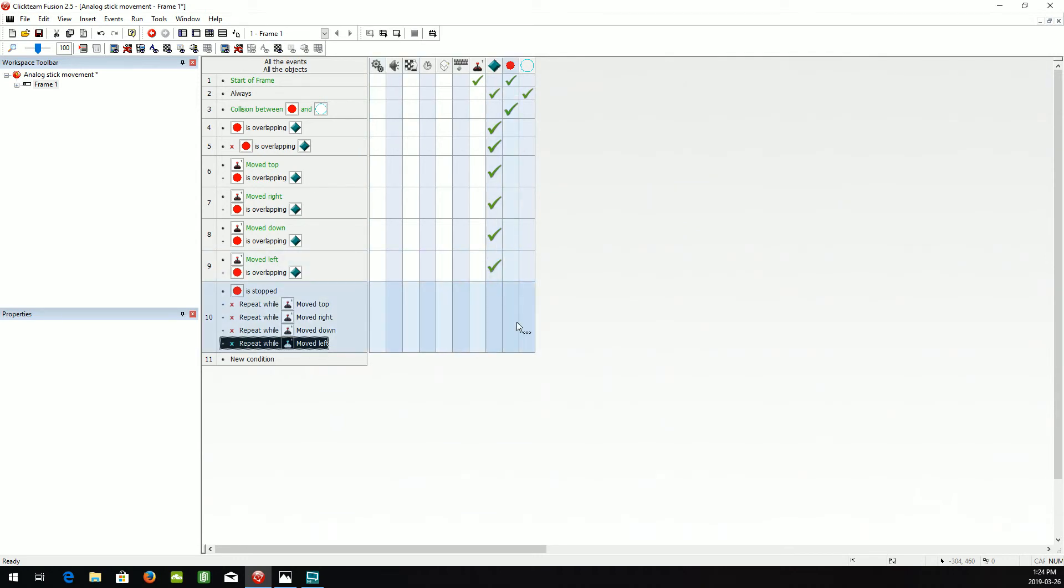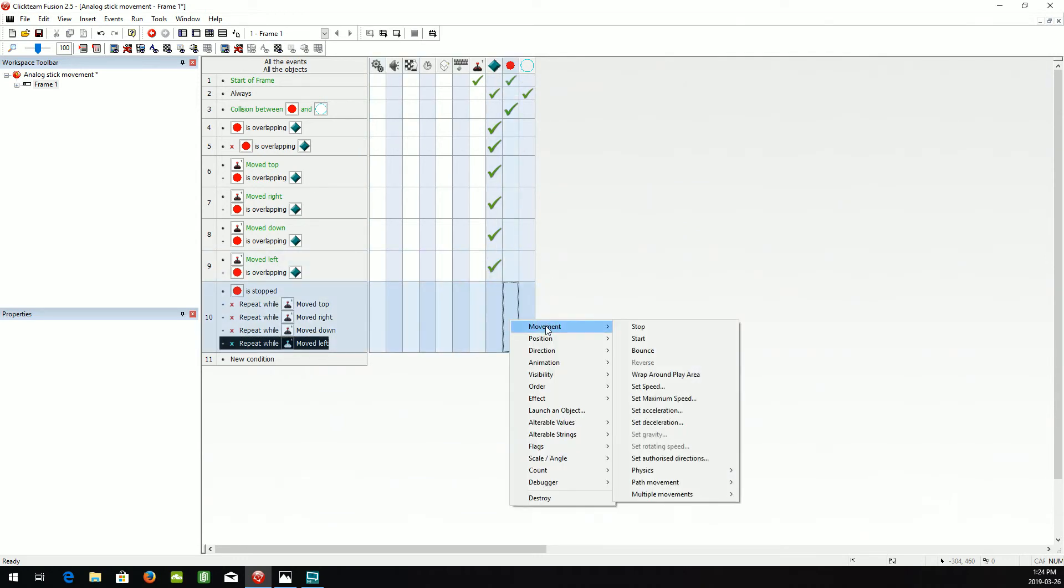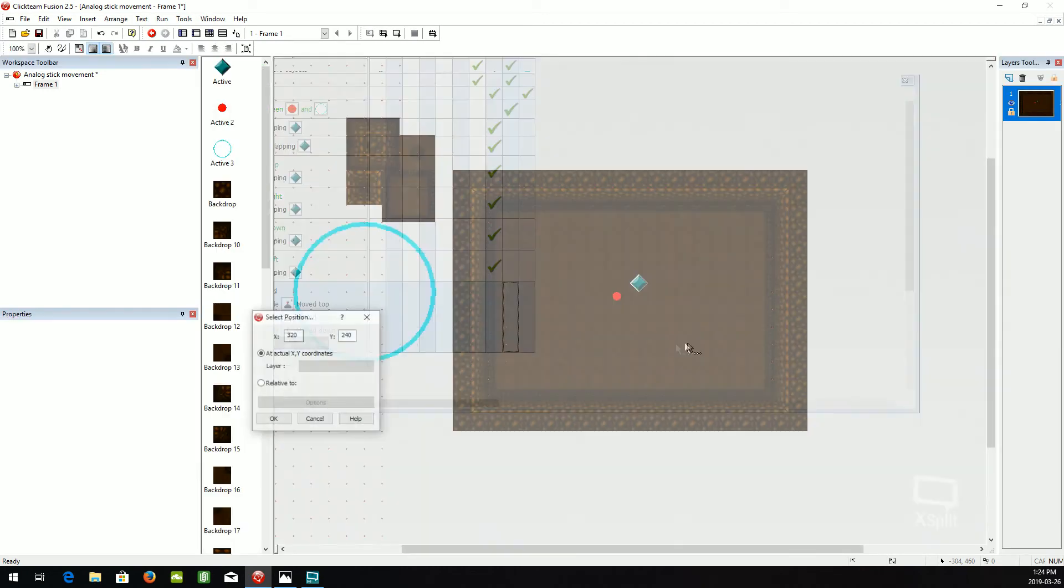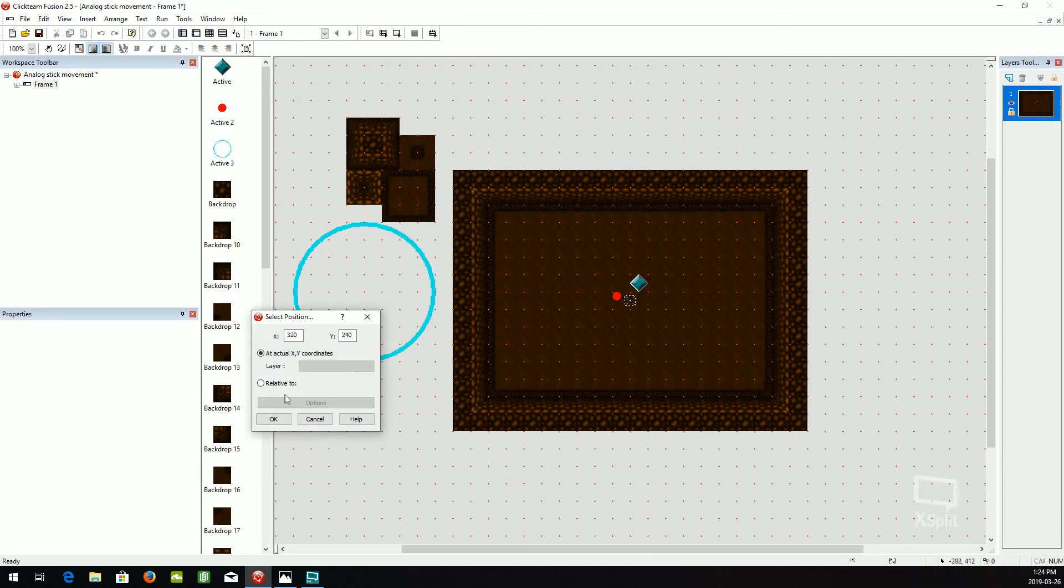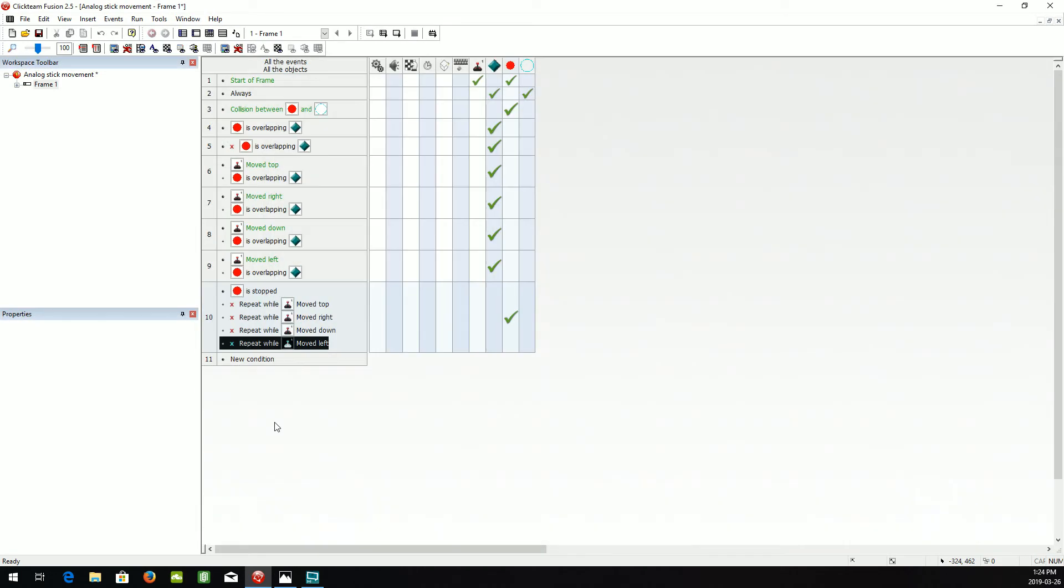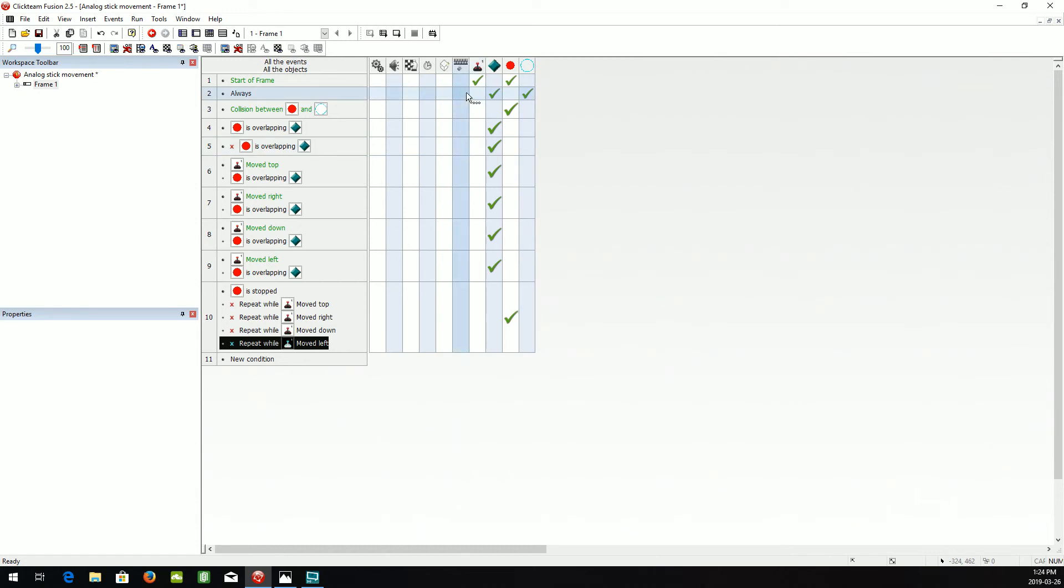We'll set the position relative to the player. So when you stop moving the analog stick, the ball will automatically go to the player and stop it. And that should be it.